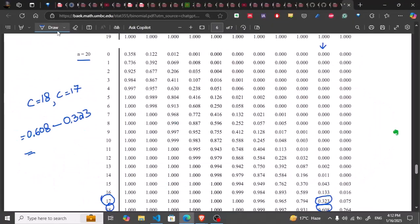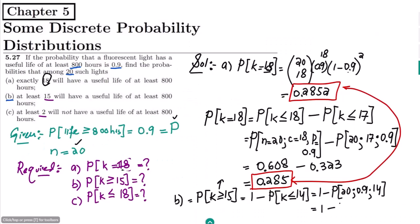Going to the table — for n=20, p=0.9, this is the second-to-last column — the value at c=14 is 0.011. Subtracting from 1: 1 minus 0.011 gives 0.989. This is the solution for part b.